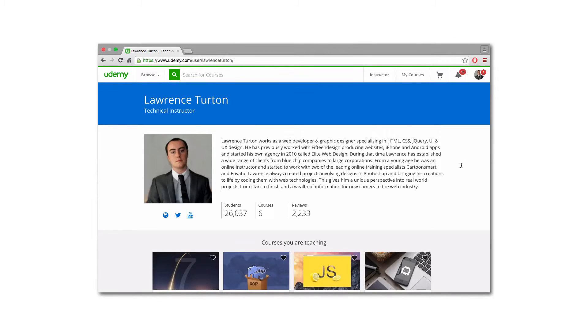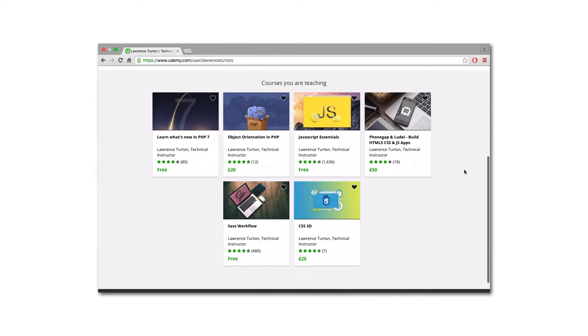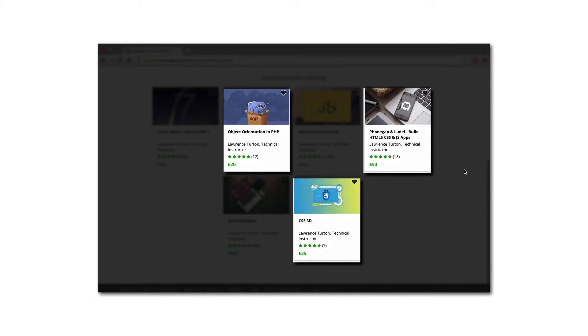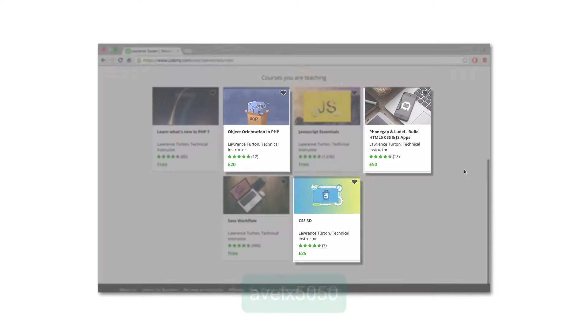I want to thank you for watching this entire course. I also want to give you a special little goodie on Udemy. Take a look at my profile page and all of the different premium courses that I offer. If you use the coupon code AVALEX5050, you will be eligible for a 50% discount on any single one of those paid courses. Don't forget AVALEX5050 — you will get it half price.